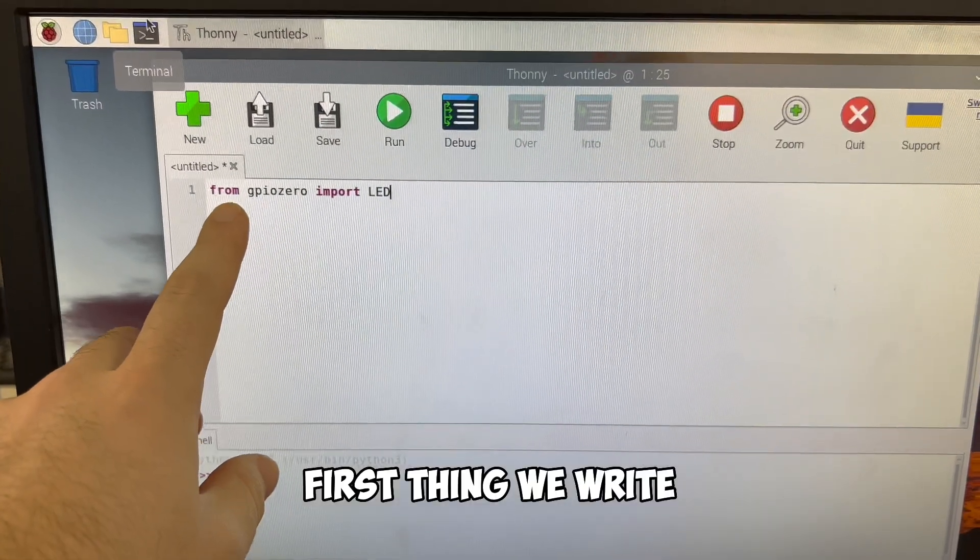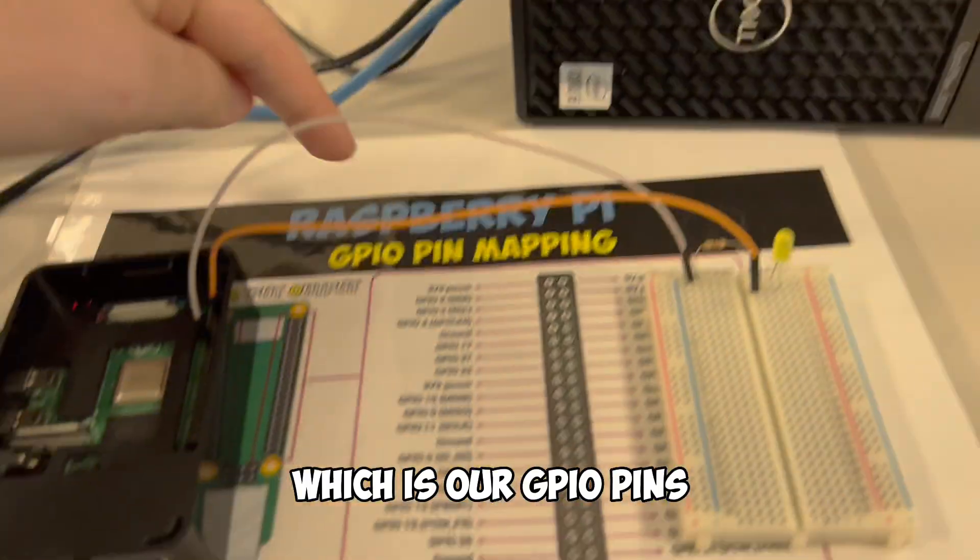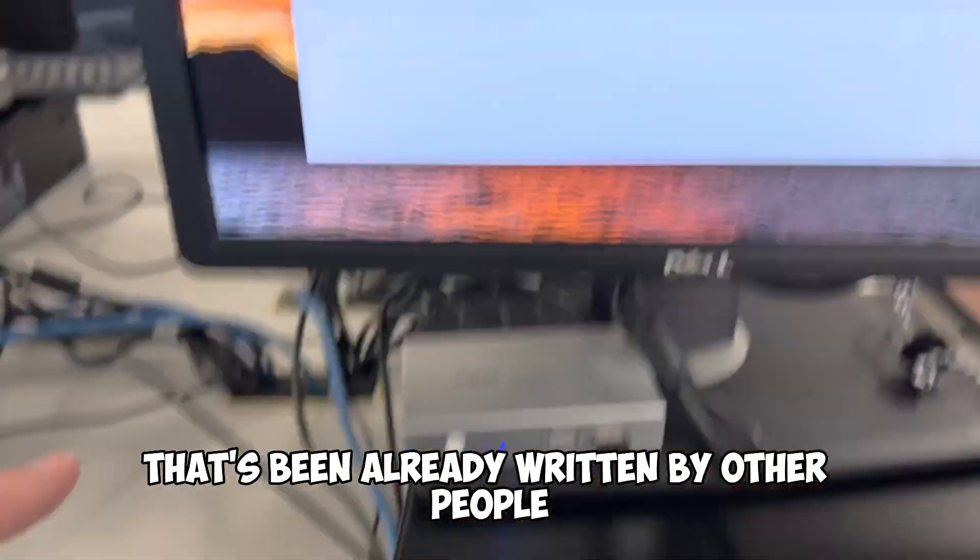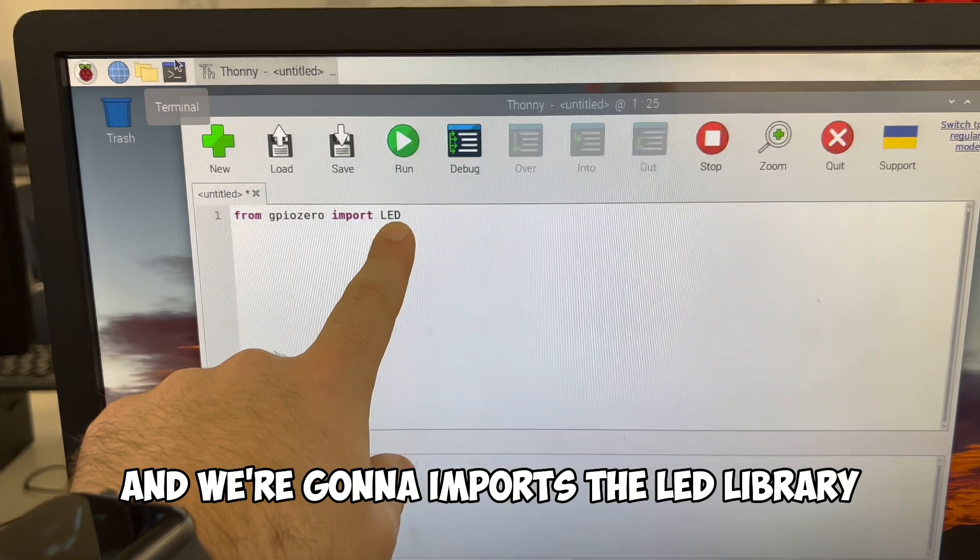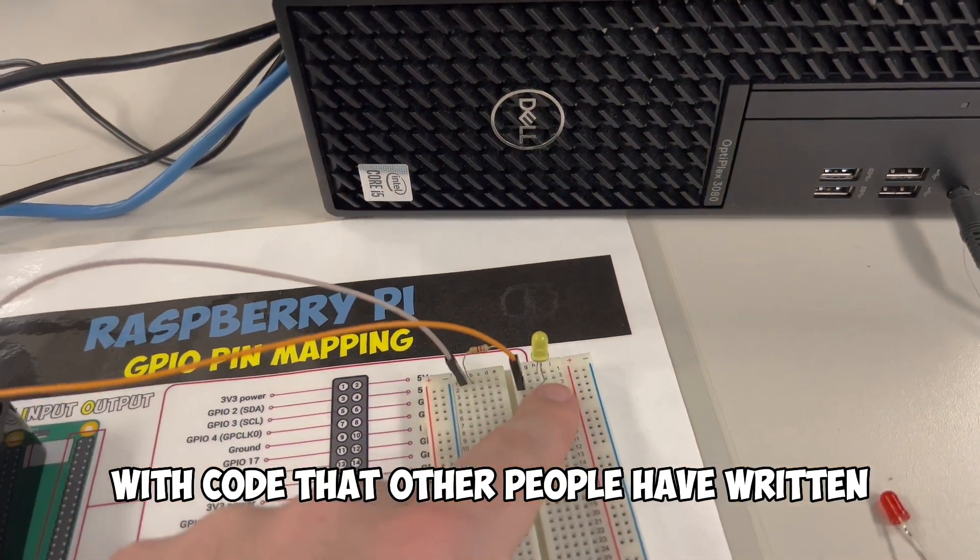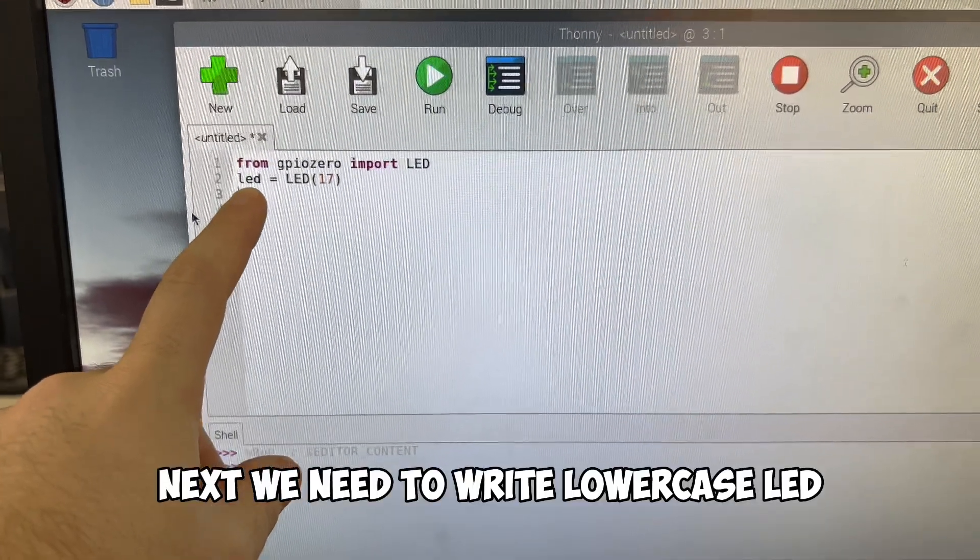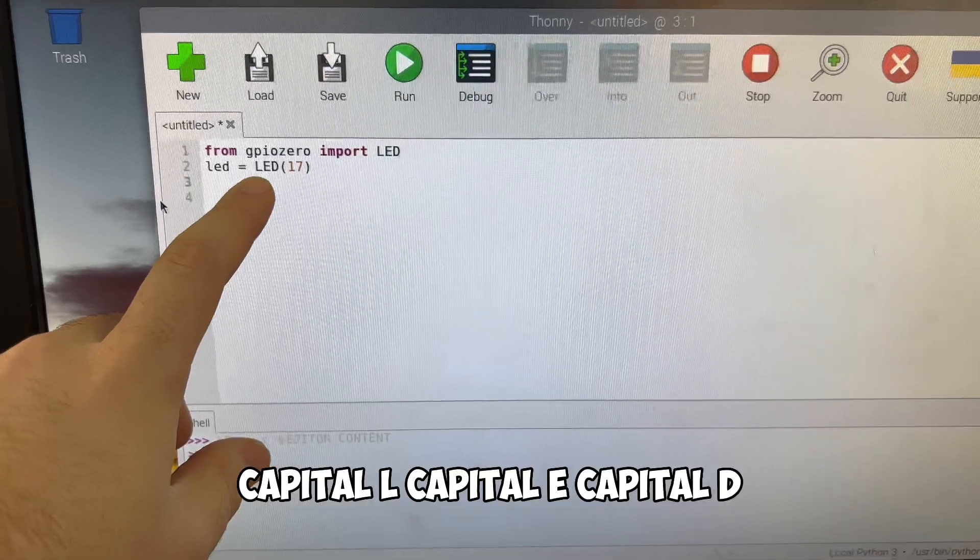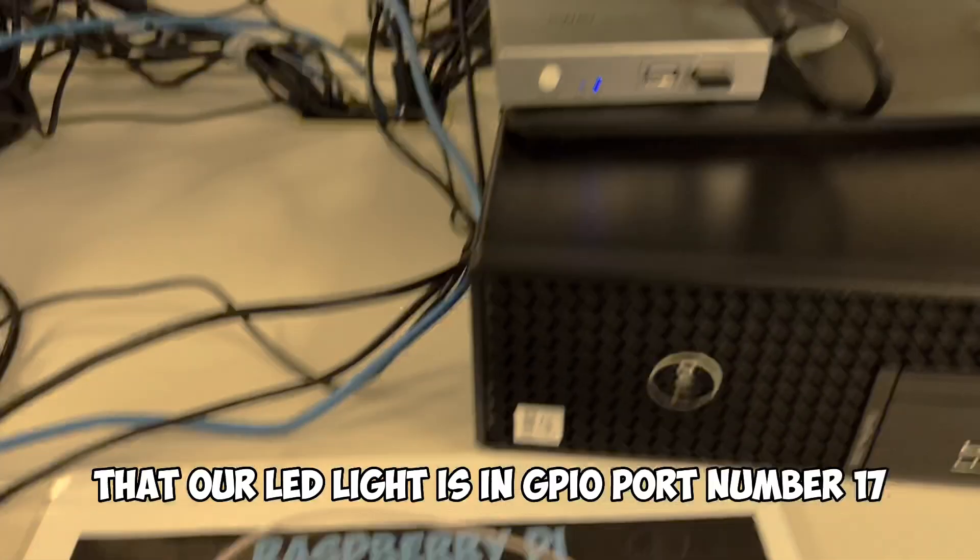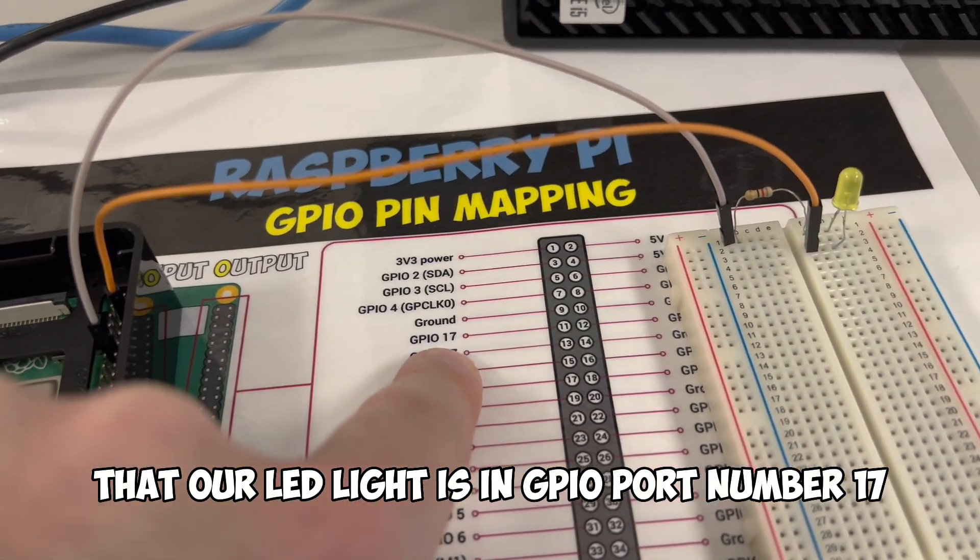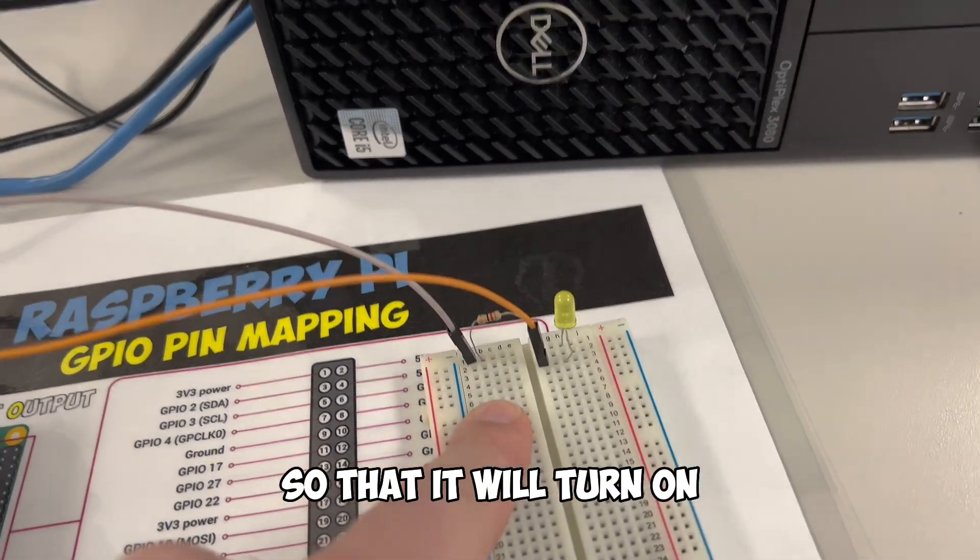First thing we write, from gpiozero, which is our GPIO pins, we're going to use the library of pins that's been already written by other people. And we're going to import the LED library, which will allow us to do stuff with these LEDs with code that other people have written. Next, we need to write lowercase led space equals space capital L capital E capital D parentheses 17, which is going to tell us that our LED light is in GPIO port number 17.